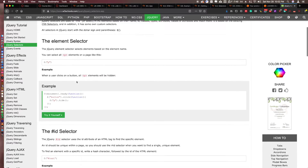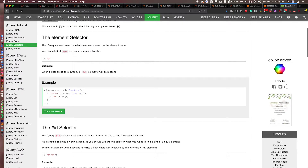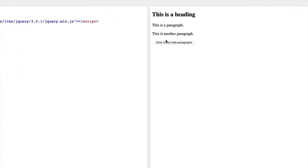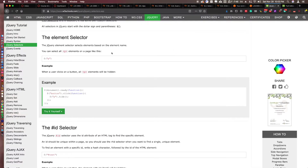Here is an example of jQuery selectors. Dollar sign p selects all paragraph elements. I have a button here — when I click the button it will hide all of the paragraphs. Clicking it hides all the paragraphs. That demonstrates jQuery events, which are responses to user actions.